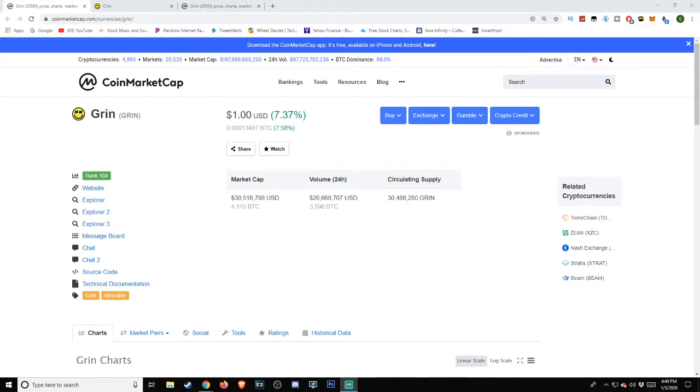As of the time of this video, GRIN is being listed on the CoinMarketCap site at $1 with a 7.37% change. We'll be coming back to this in just a little bit, but first we have to ask the big question: what is GRIN?